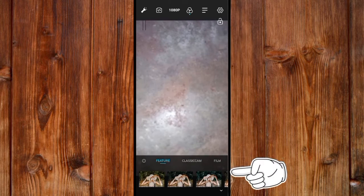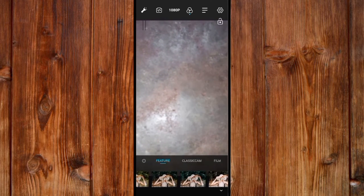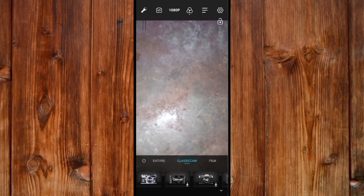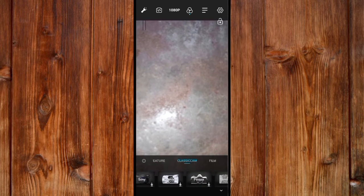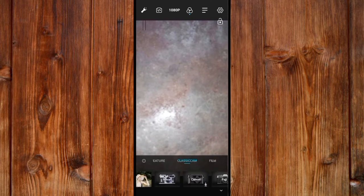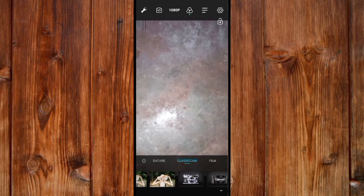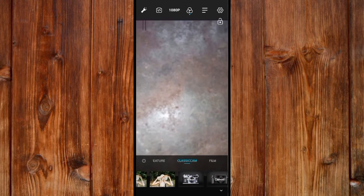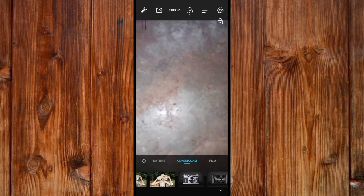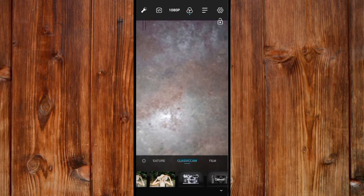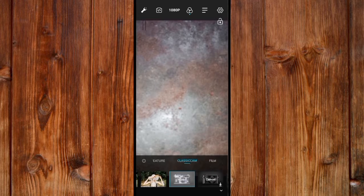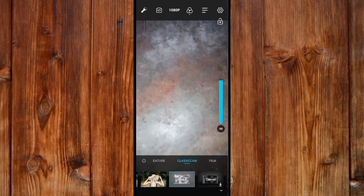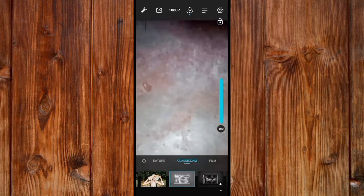Here are the camera features — you can see classic cameras. Each one you click, this HD Camera app will turn itself into the exact camera style. Click on it and it will turn itself into the camera you desire.